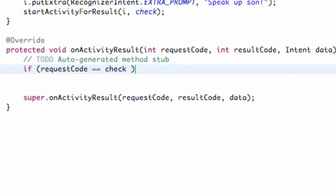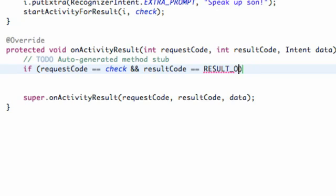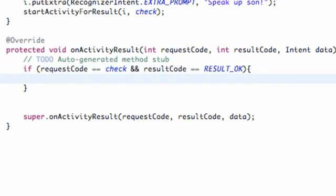And we also want to make sure the result's okay, so we're just going to say and, and we want to make sure our resultCode is equal to RESULT_OK, and that should be familiar. So there we go, as long as those things are cool, they check out.